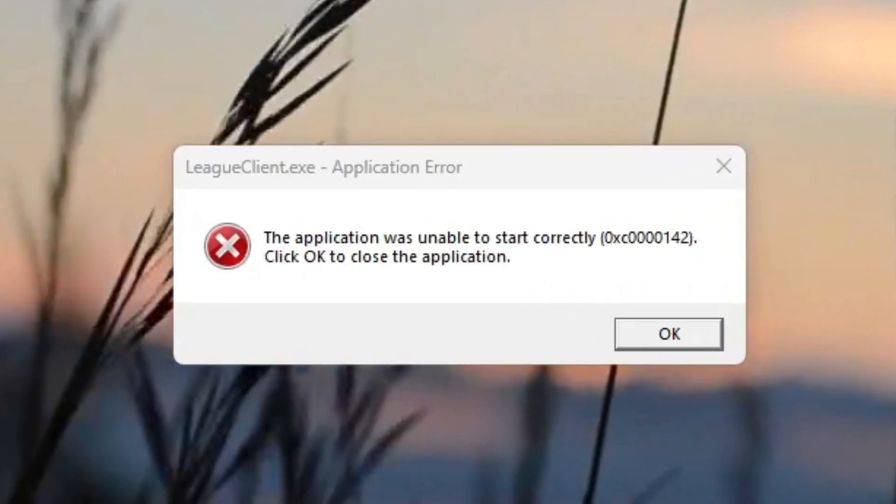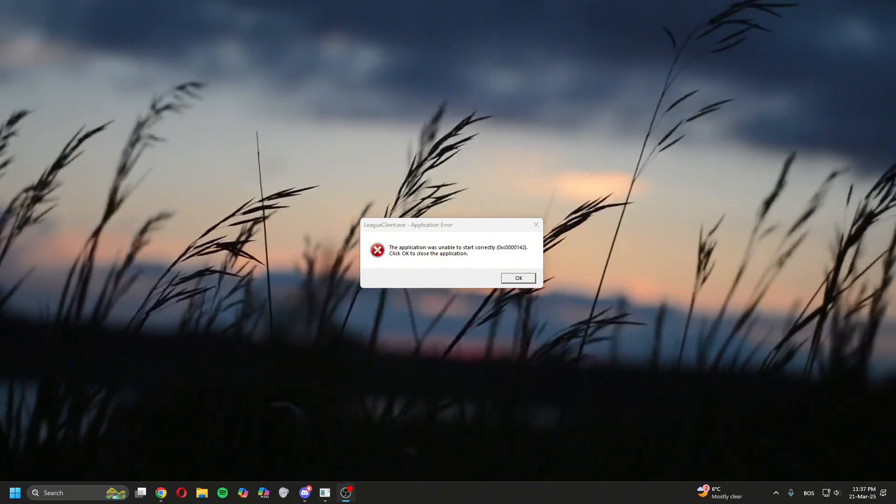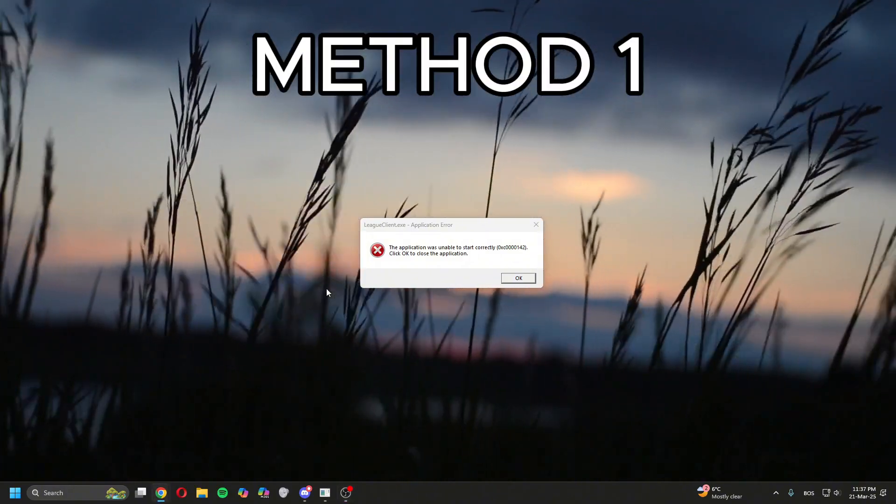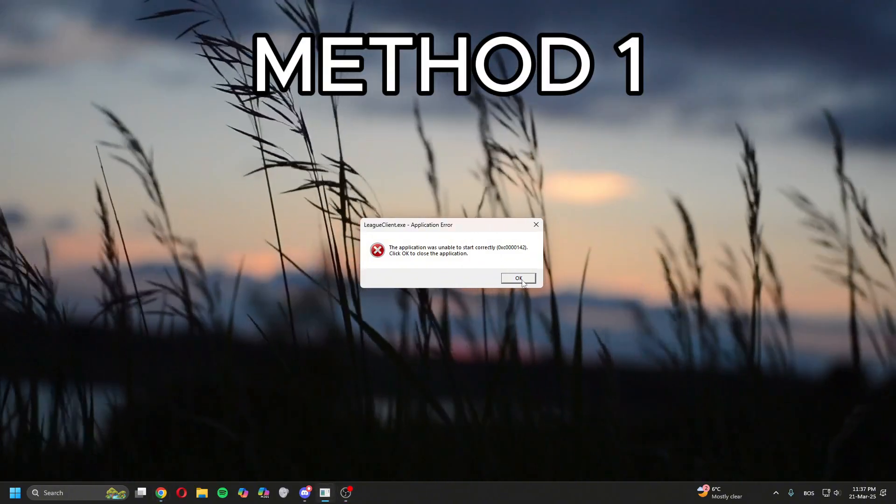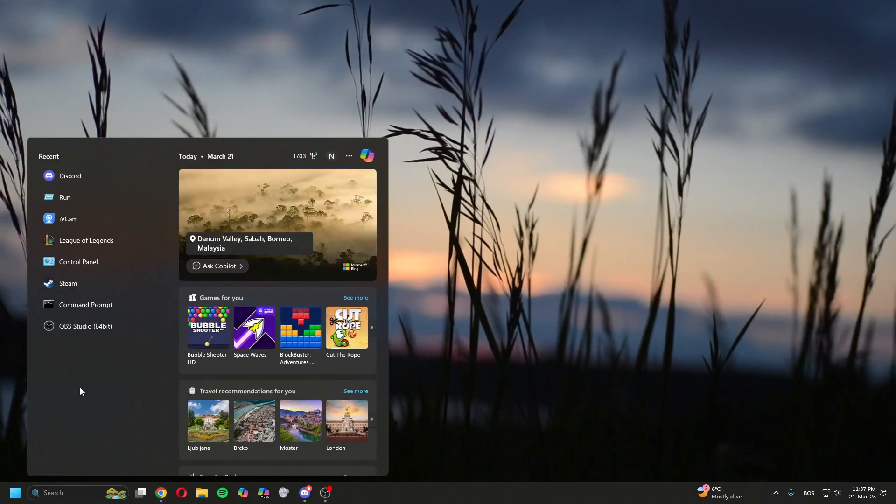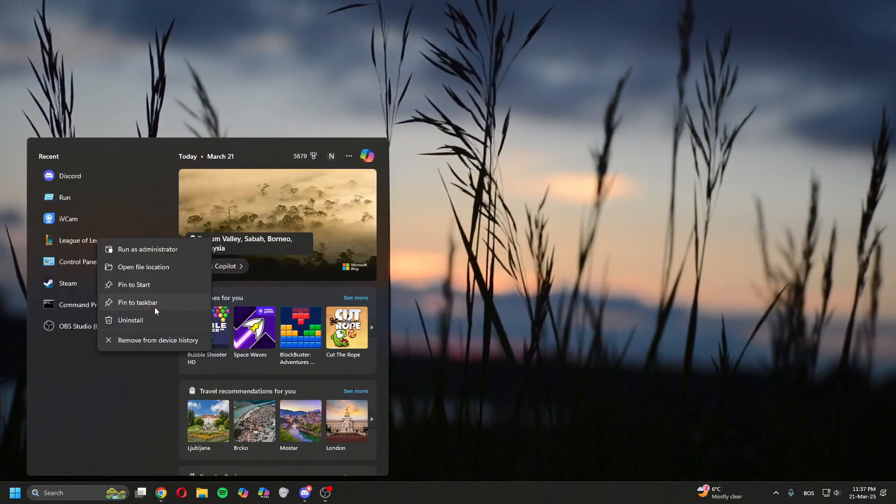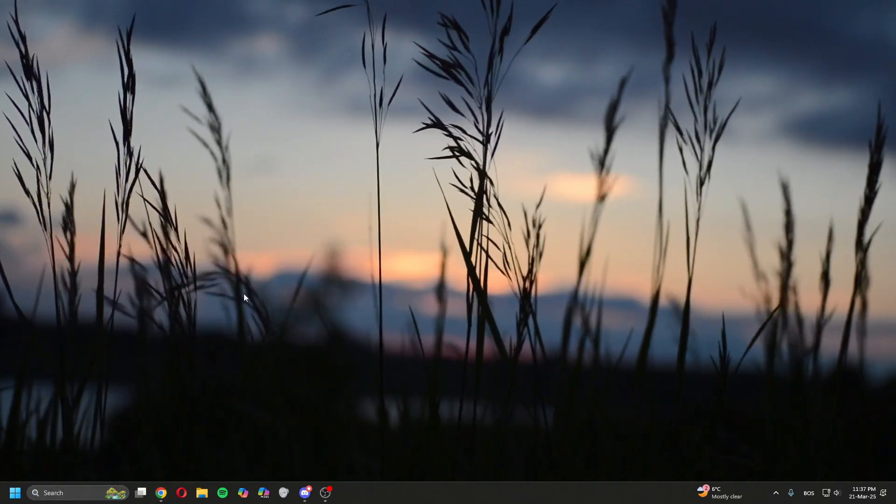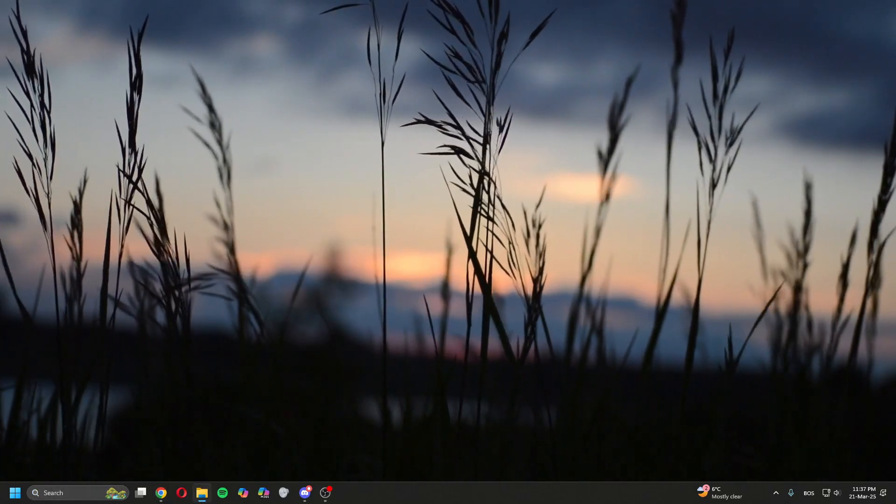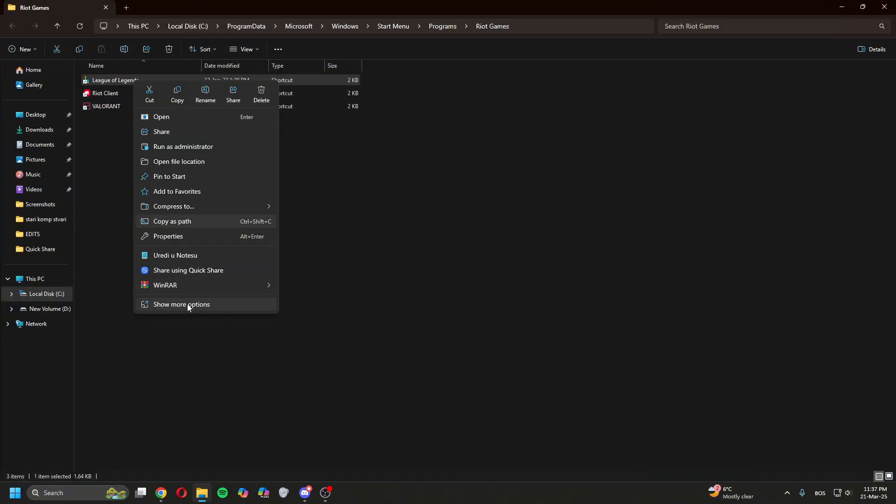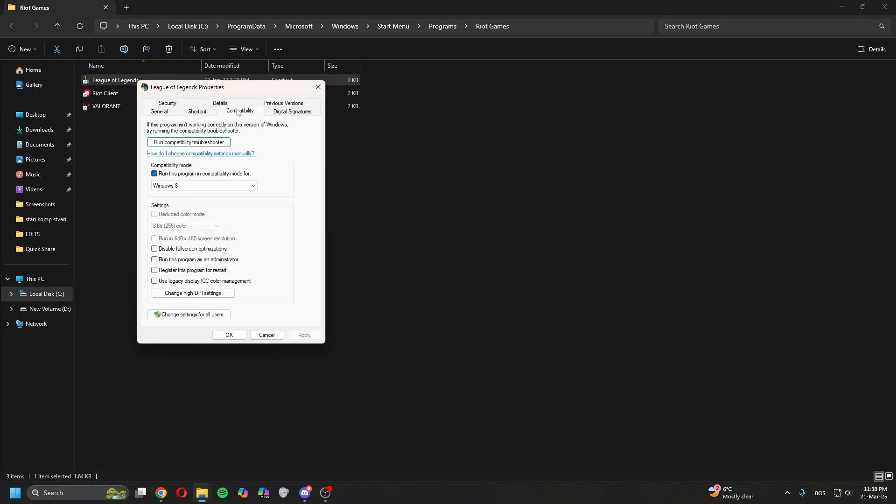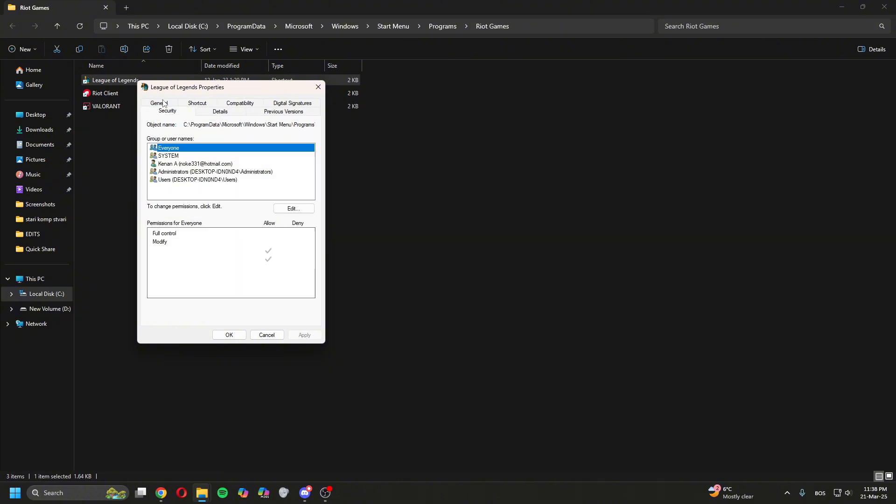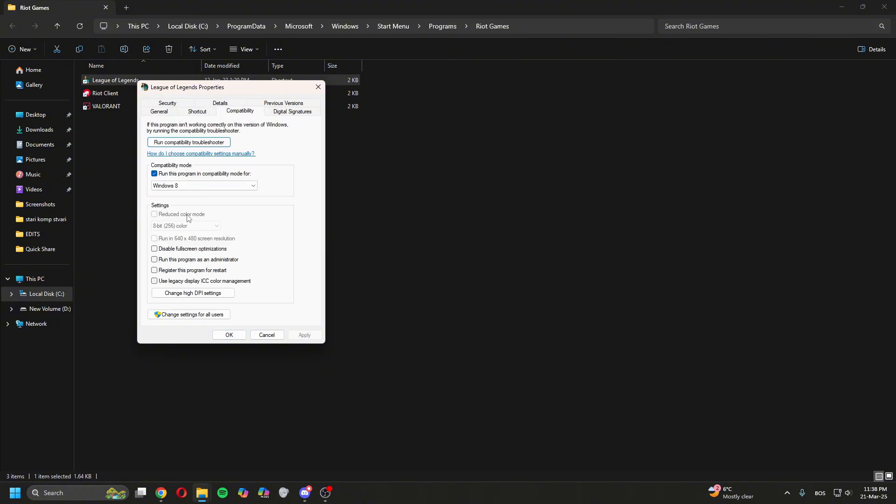Let's go. First method: close it, click Search, right-click on League of Legends, open file location, right-click on League of Legends, click Properties, go to Compatibility, and check 'Run this program as administrator.' Press Apply, click OK, close the window.